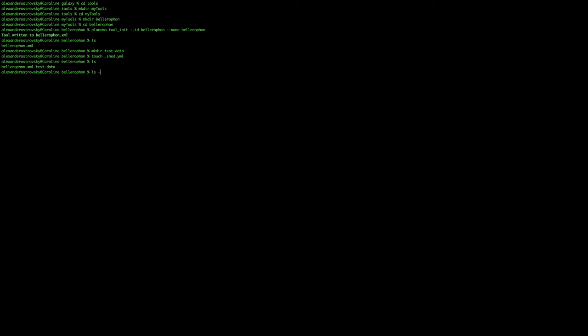Let's take a look at the structure of our tool directory. And then we can open up the tool skeleton itself and let's see what PlonimoToolInit created.